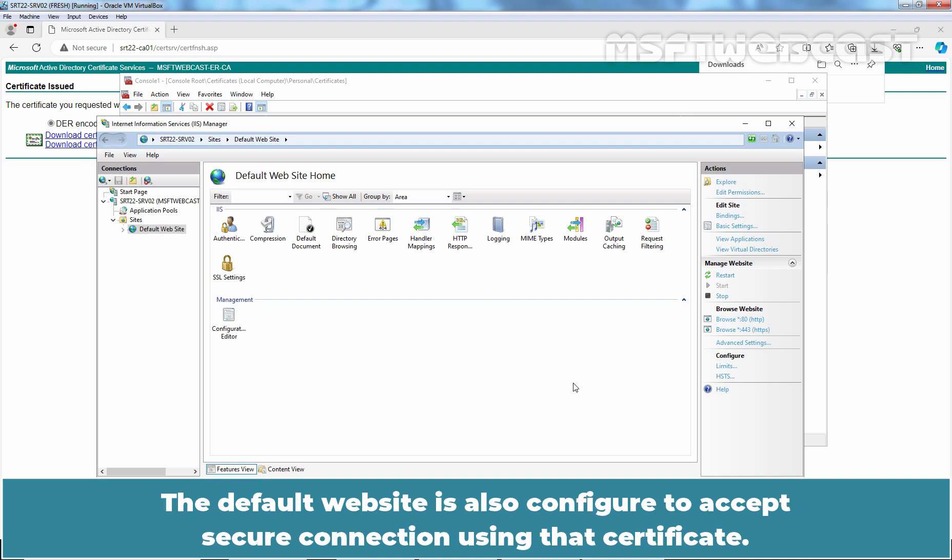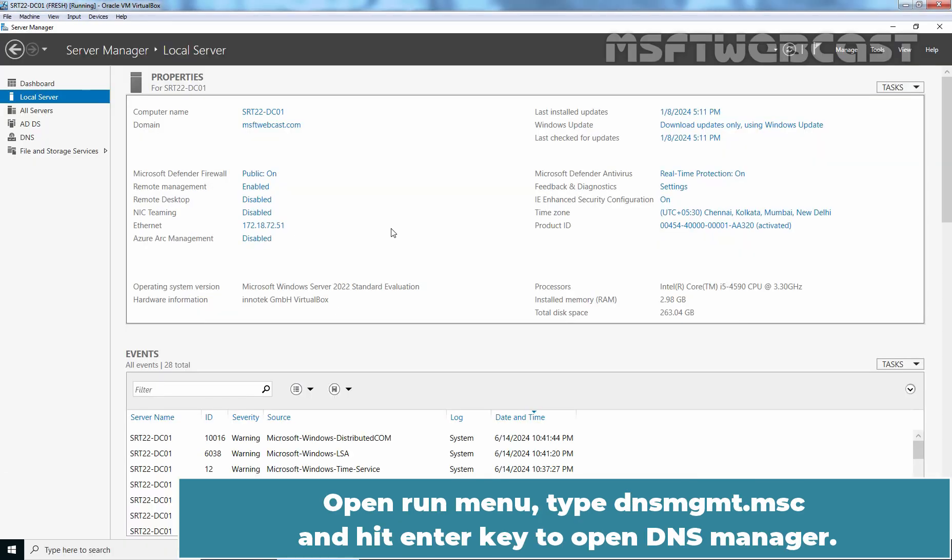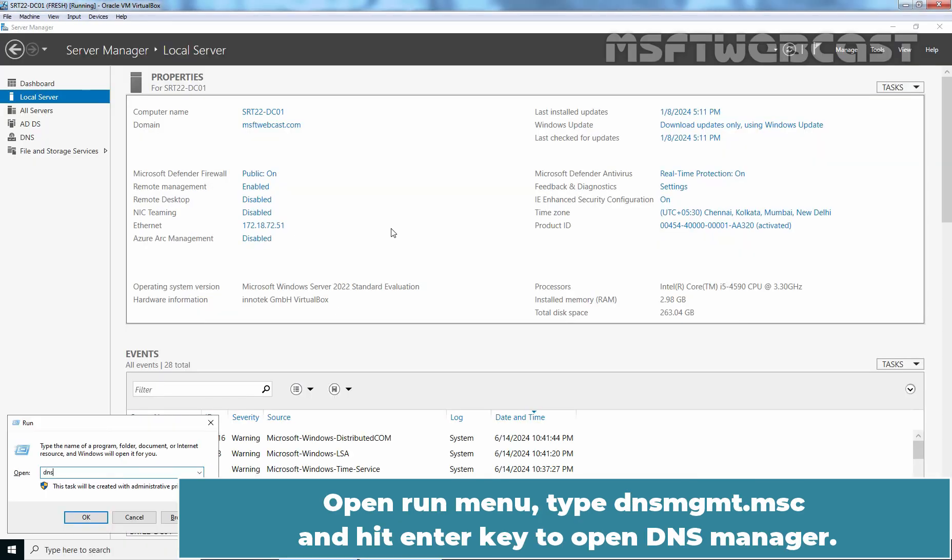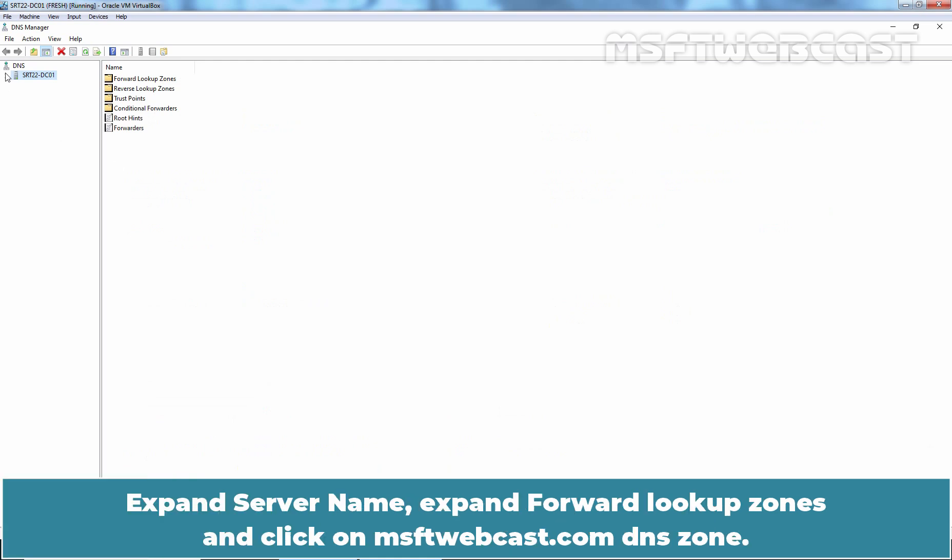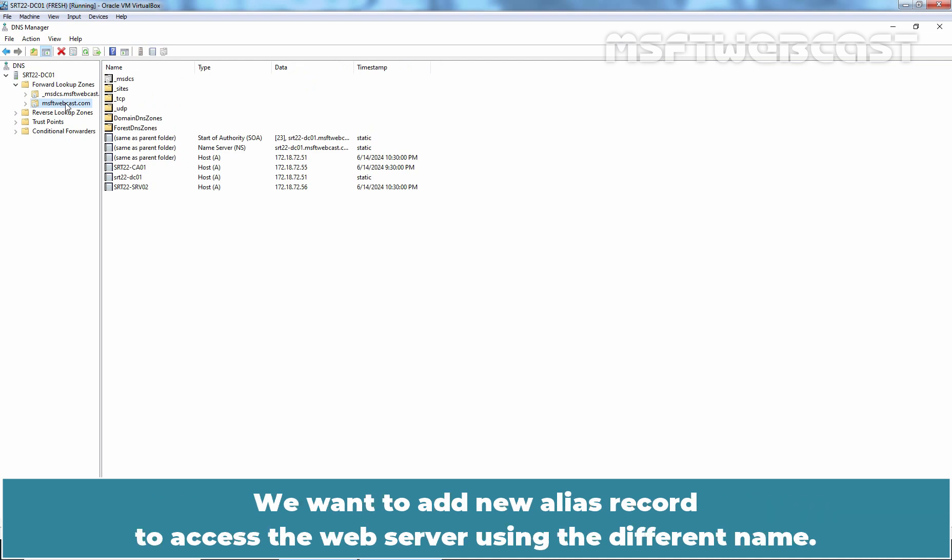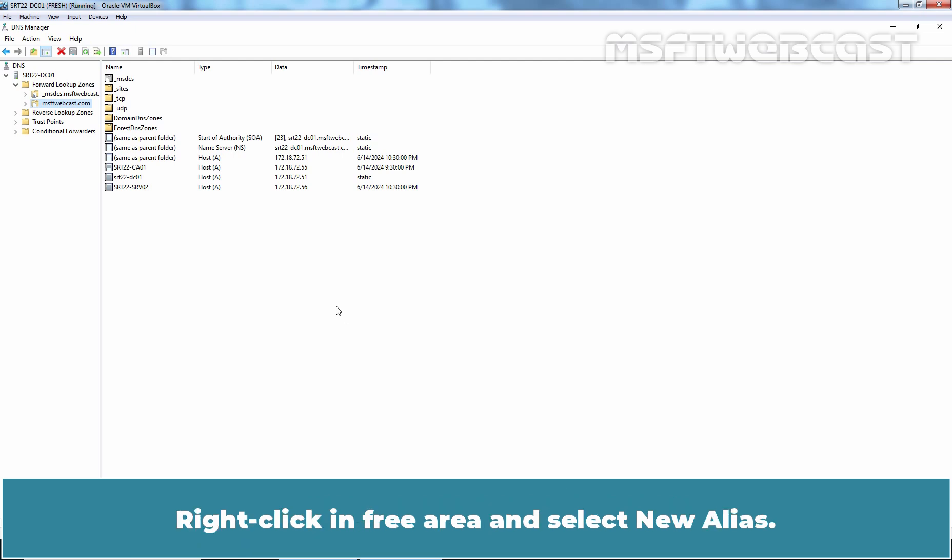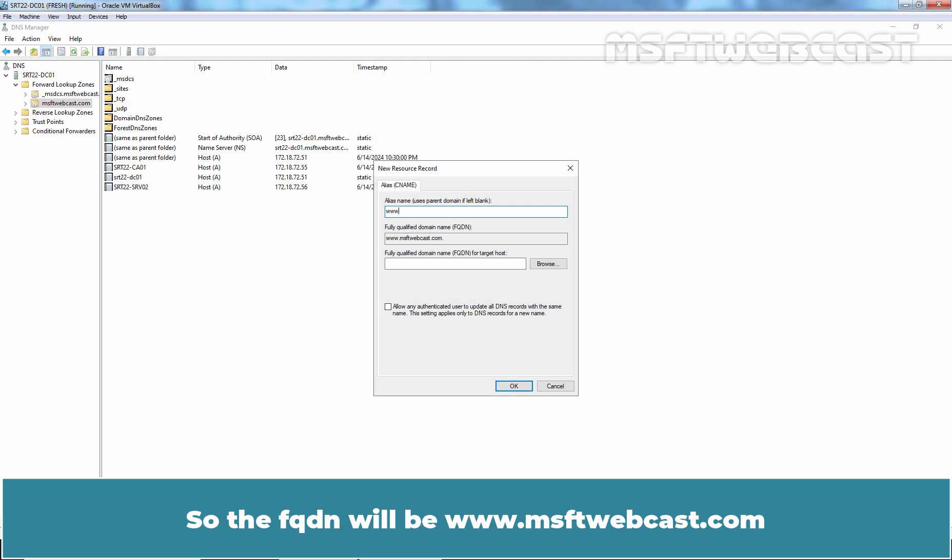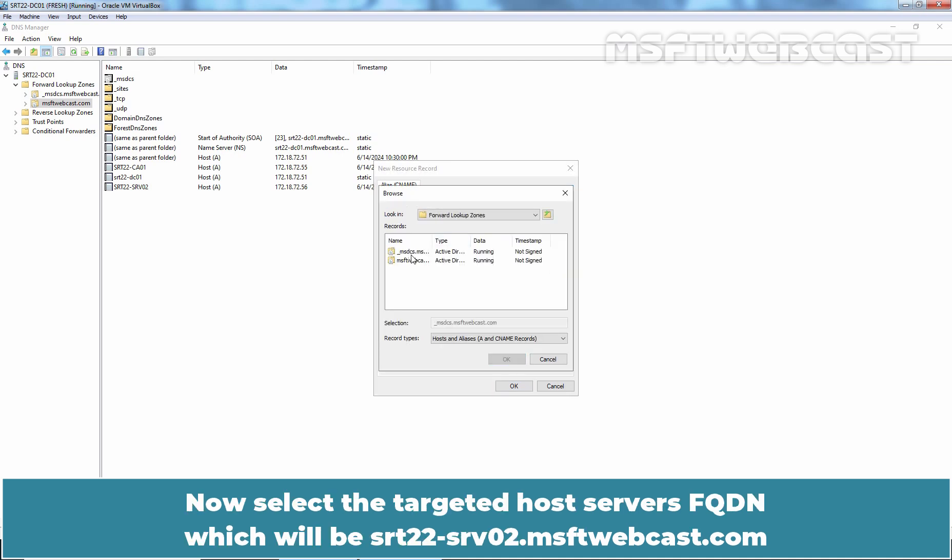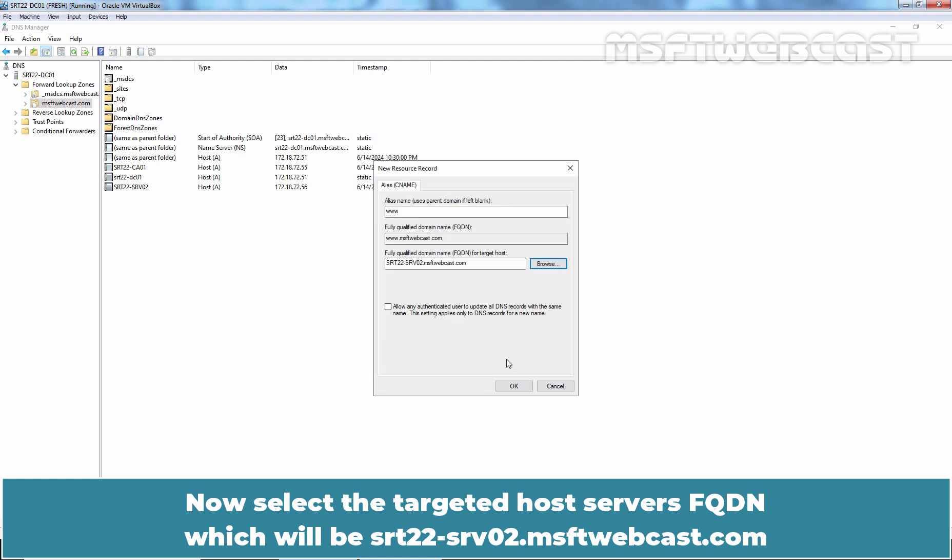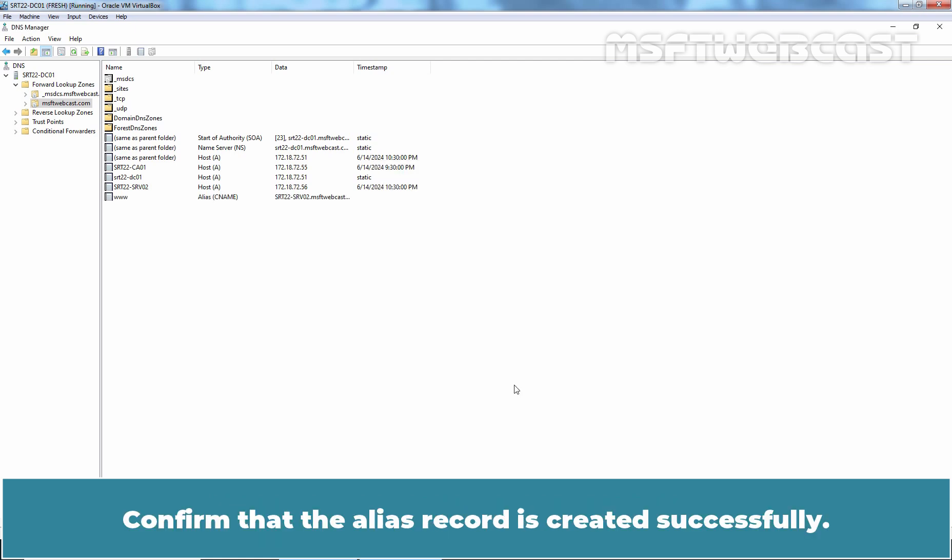To test this, now go to Domain Controller VM. Open the Run menu, type dnsmgmt.msc, and hit Enter to open DNS Manager. Expand server name, expand Forward Lookup Zones, and click on MSFT Webcast DNS Zone. We want to add a new alias record to access the web server using a different name. Right-click in the free area and select New Alias. Type the alias name, which will be www in our case, so the FQDN will be www.msftwebcast.com. Now select the targeted host server's FQDN, which will be srt22-haven-srv02.msftwebcast.com. Click OK. Confirm that the alias record is created successfully.